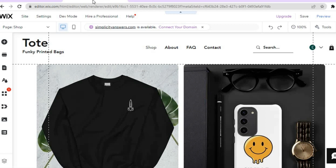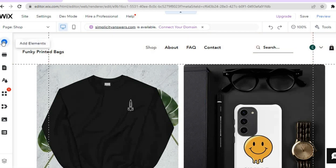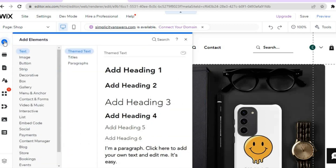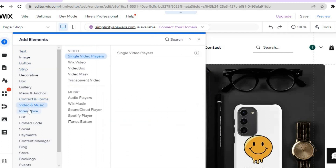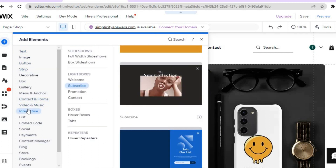After tapping on 'Design Site' you'll be redirected to a new page. Once on this page, all you'll need to do is go over to the top left-hand corner and tap right where you see the plus sign that says 'Add Elements'.